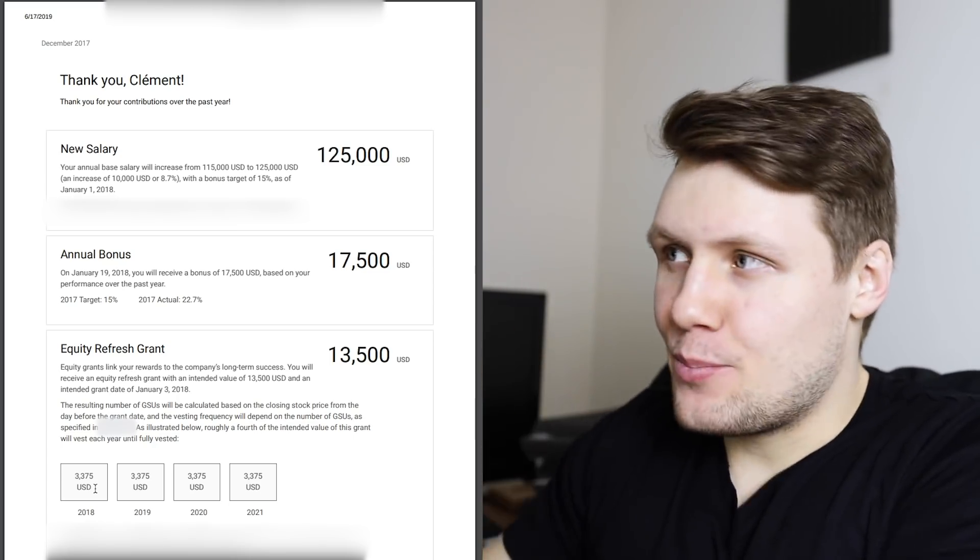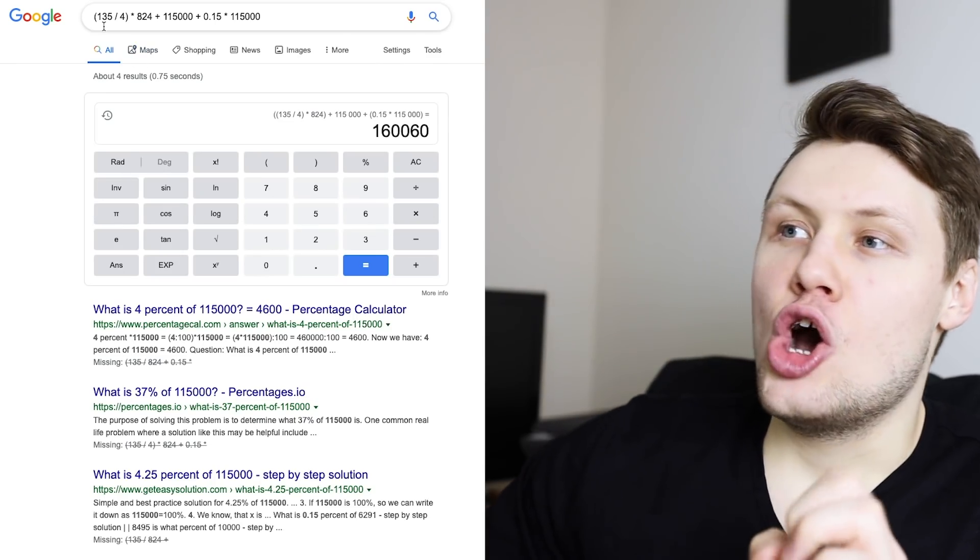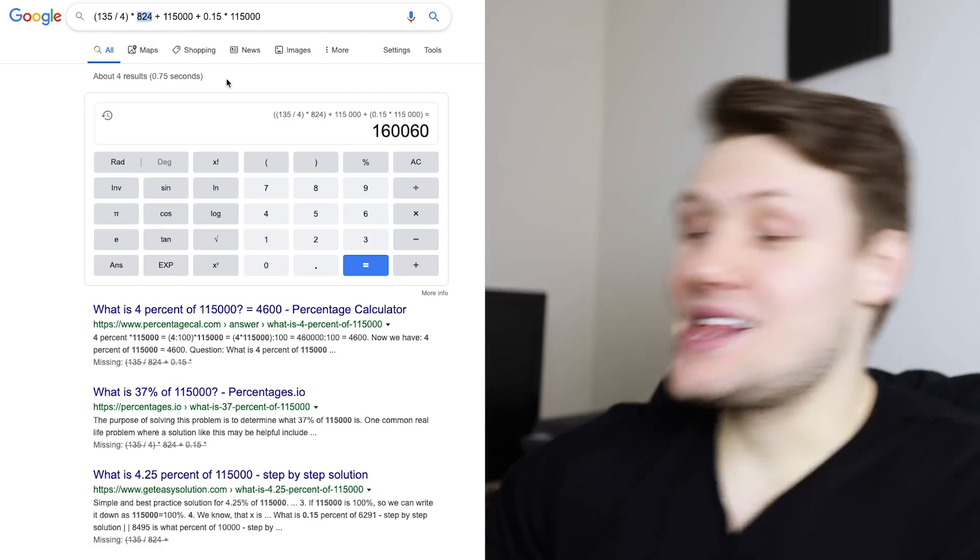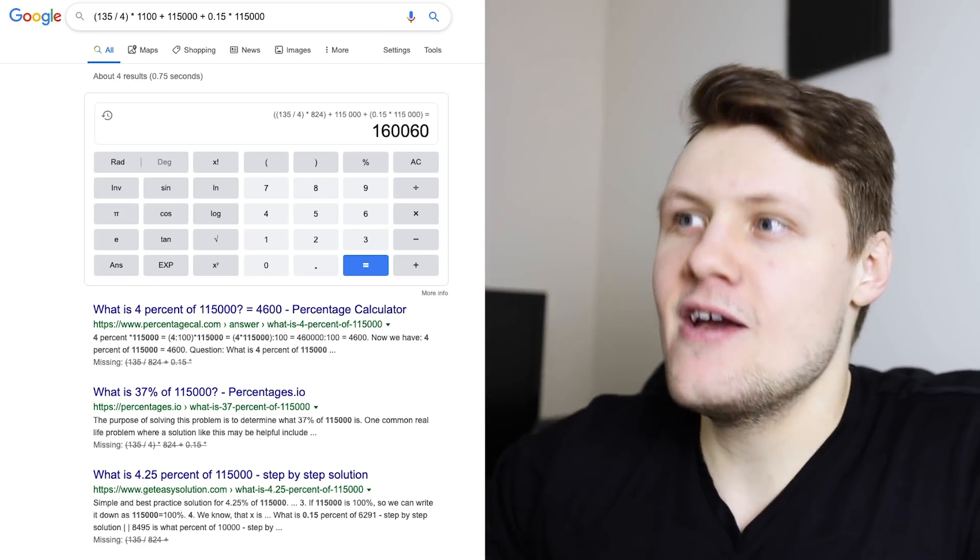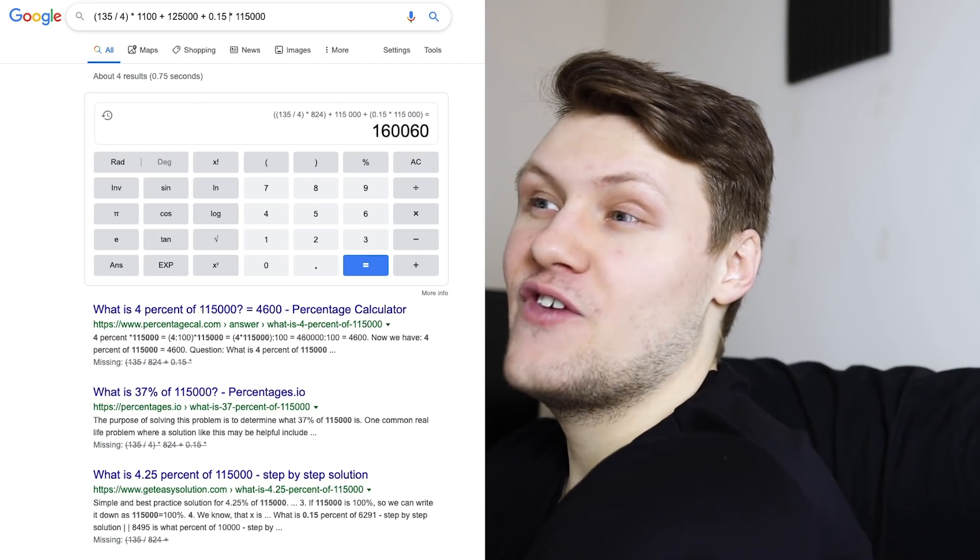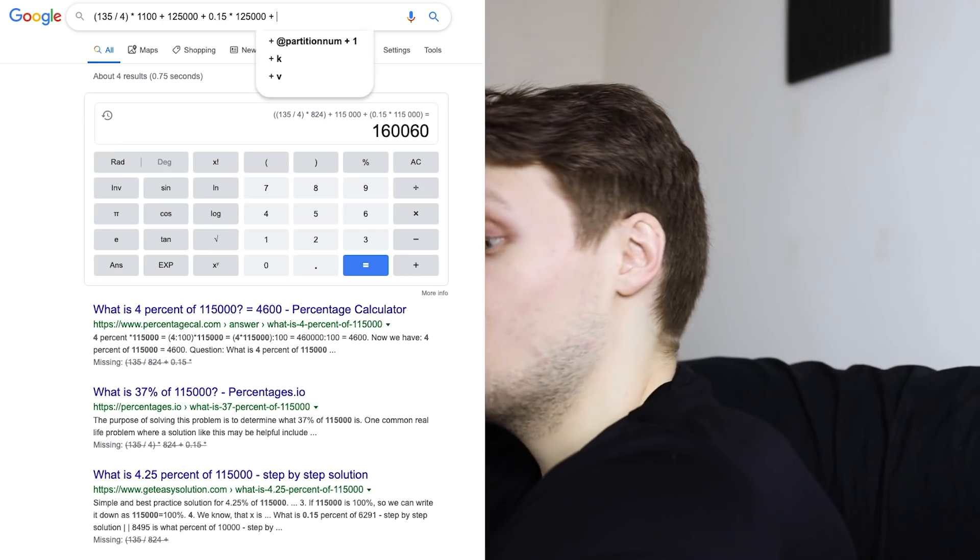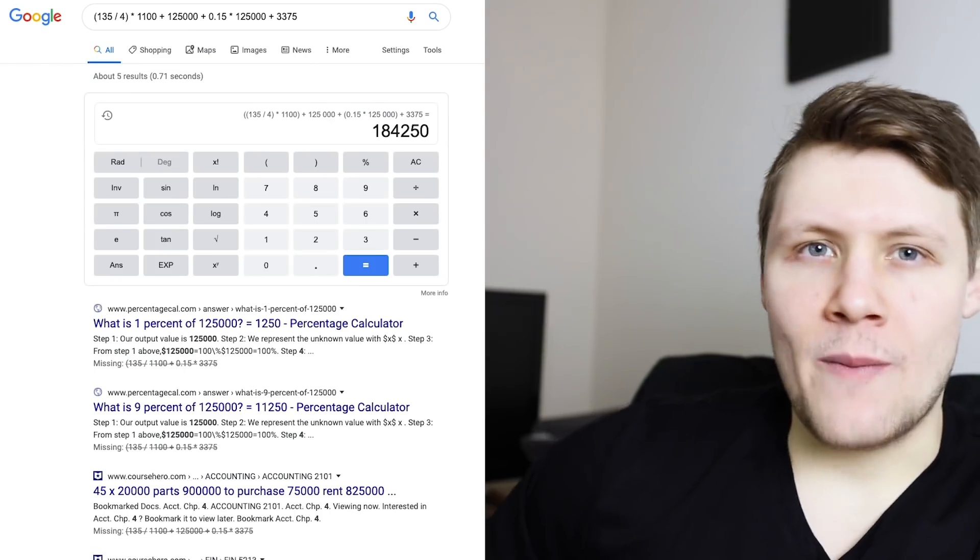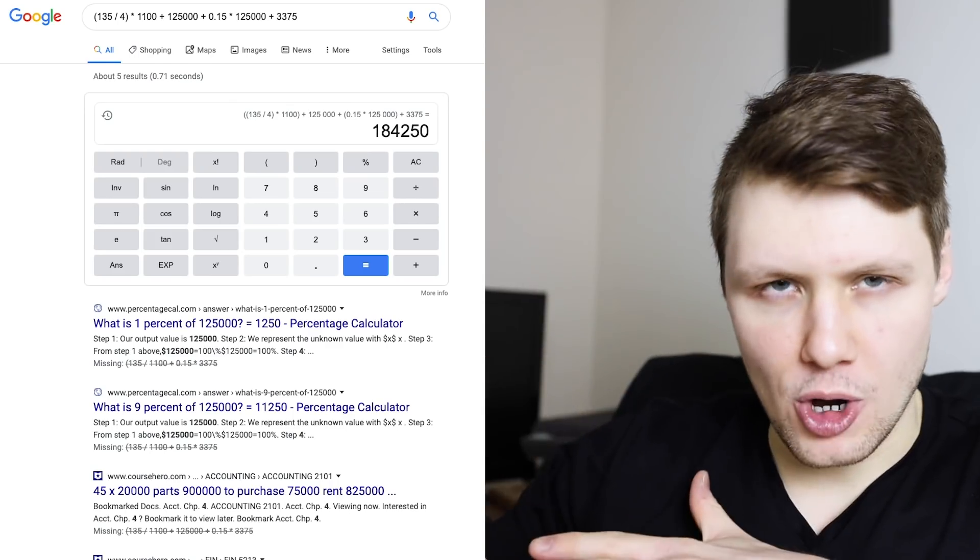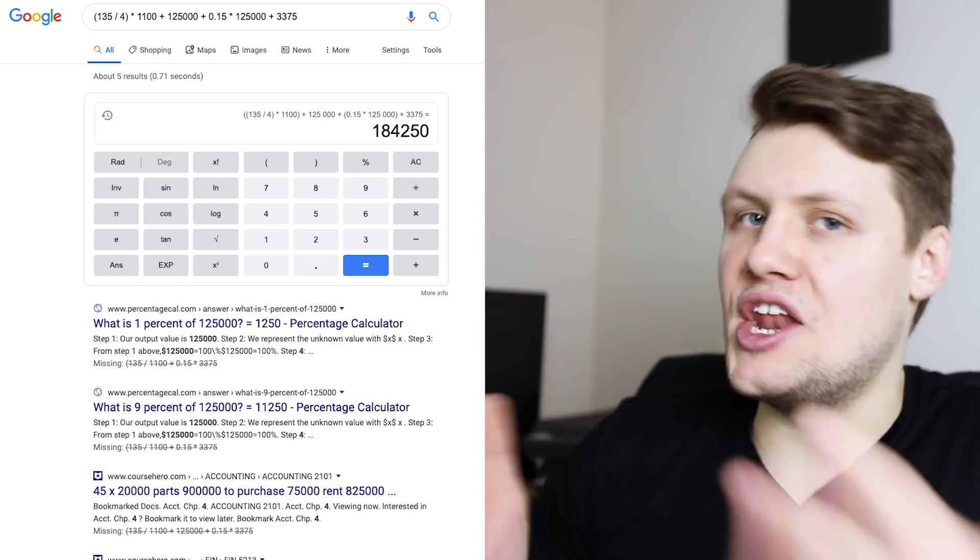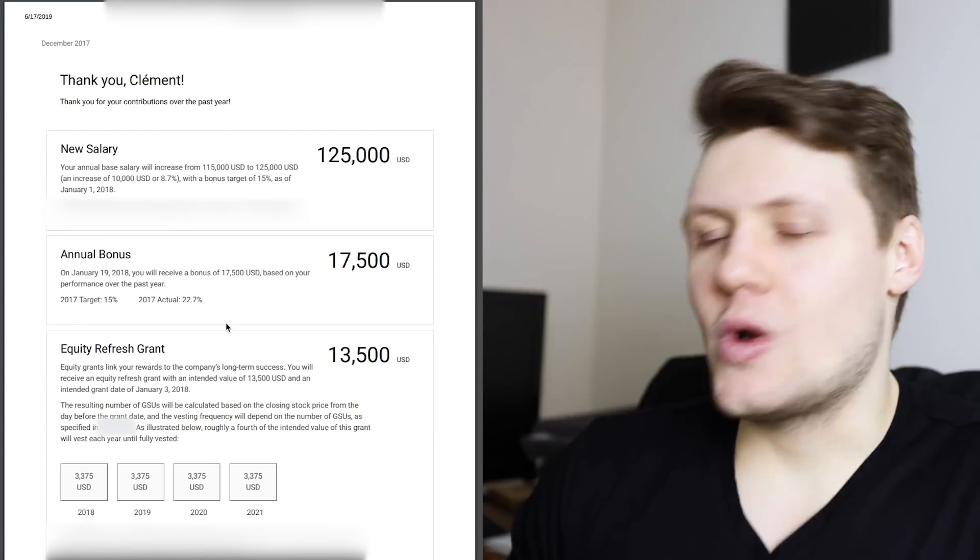So, basically, by that point, if we go back to our original math, I was now making $135,000 divided by four. This was my first Google stock grant. Multiplied by, let's say, $1,100, because that was the price of Google stock back in January 2018. Plus $125,000. Plus 15% times $125,000, because that was my new base salary. Plus $3,375. So, my new total compensation at the time was roughly in the $184,000 per year ballpark. But keep in mind that my bonus had been much higher than 15%. It had been roughly 22.7%.